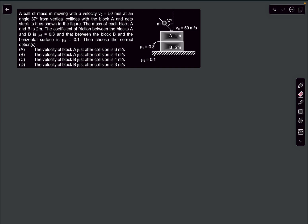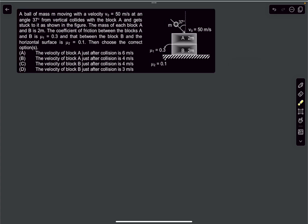Hello everyone, welcome back. In today's video we're going to cover two IIT problems related to collisions. The first problem has a ball of mass M moving with a velocity of V0 at an angle of 37 degrees with the vertical. It collides with block A and gets stuck to it as shown in the figure.